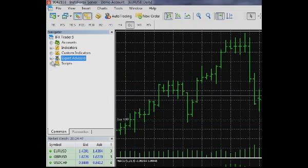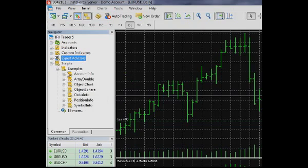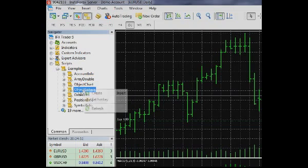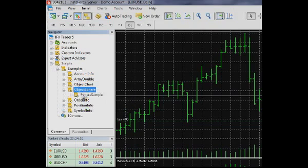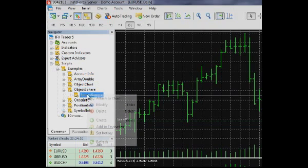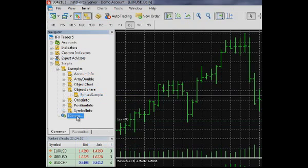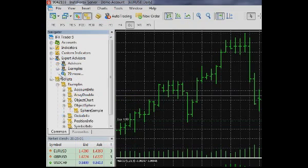The Scripts group – This is the last group which is similar to the Custom Indicators and Expert Advisors and contains custom scripts. In the end of the Custom Indicators, Expert Advisors and Scripts lists, you can see the More command.